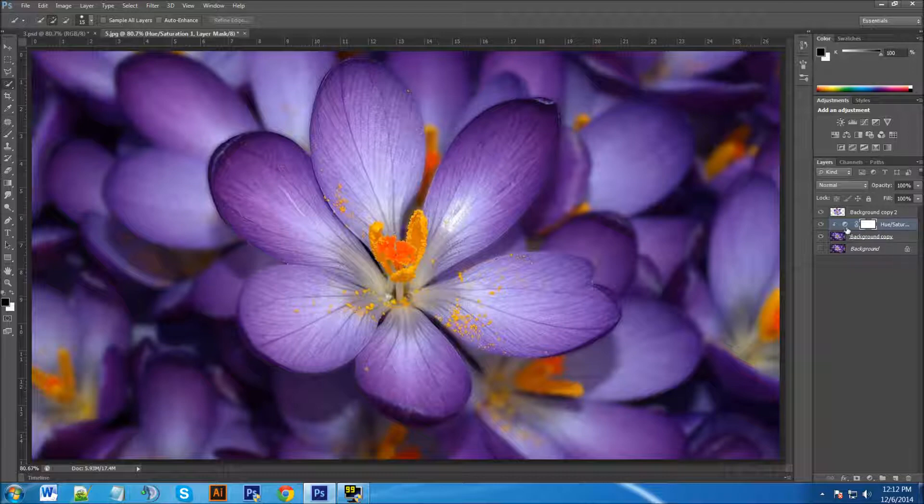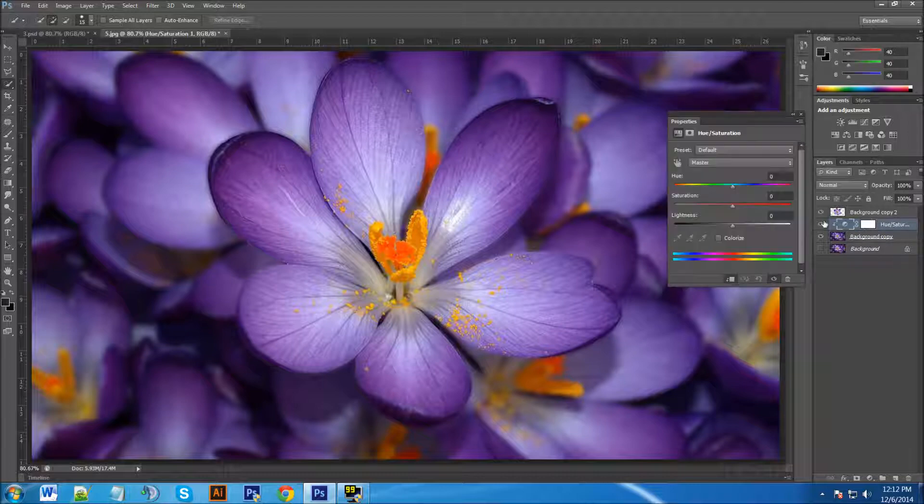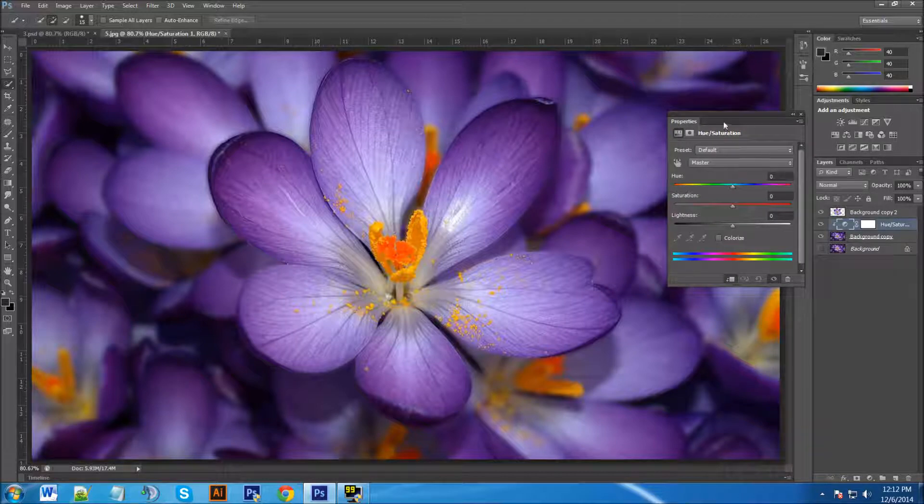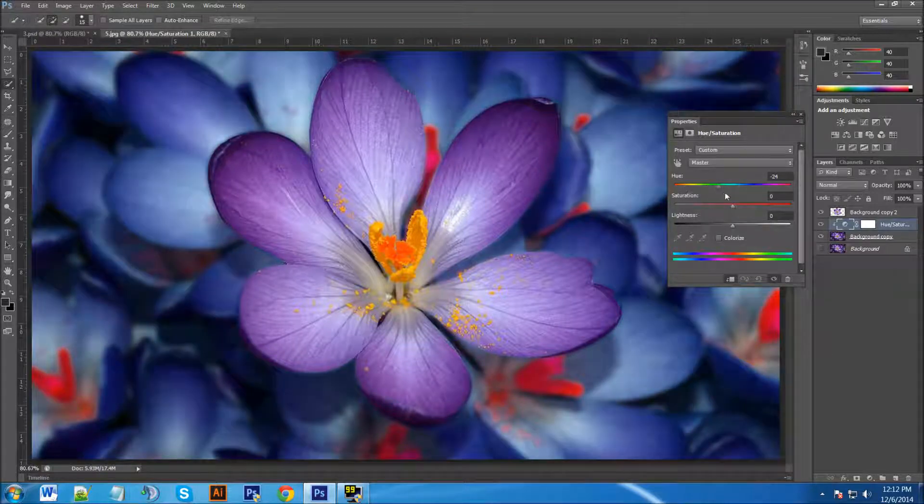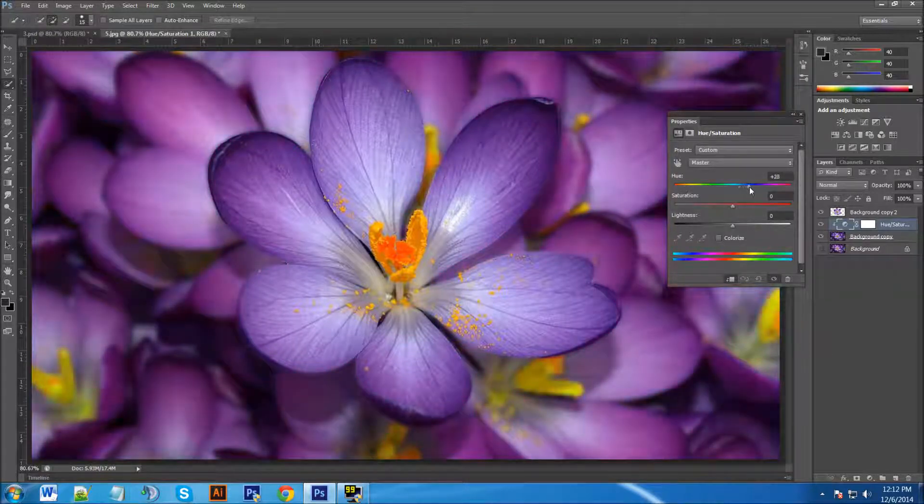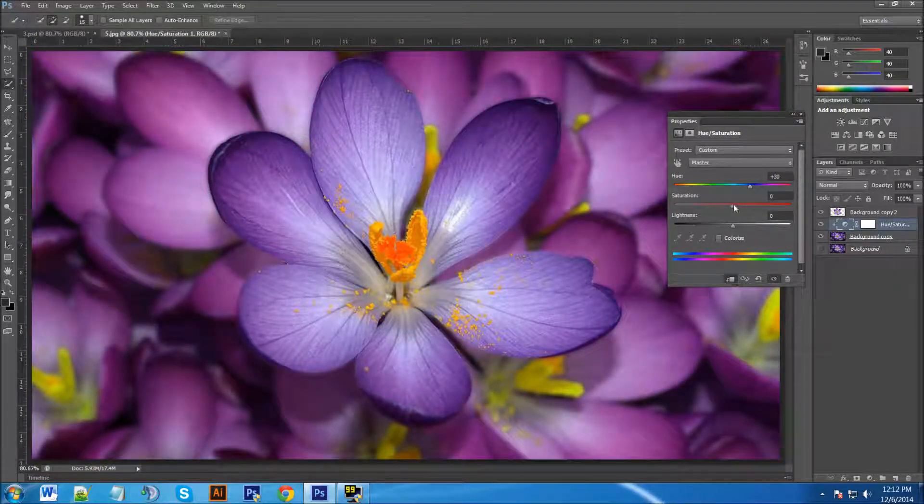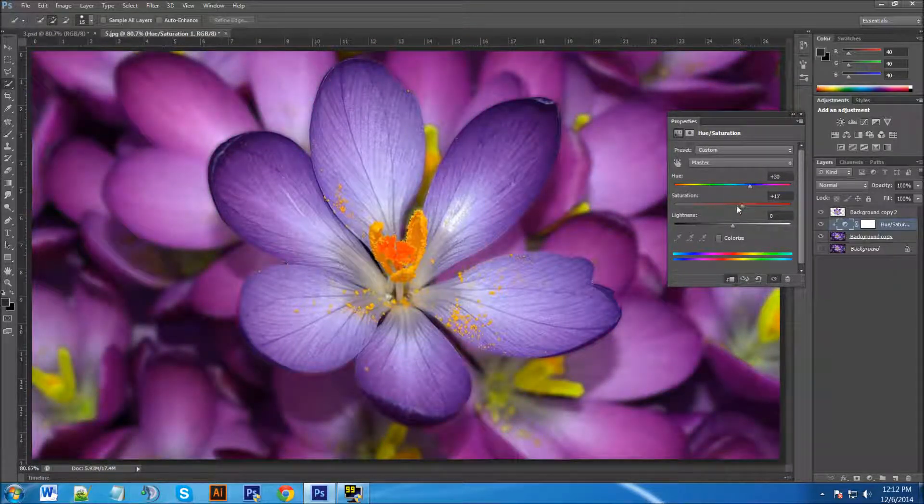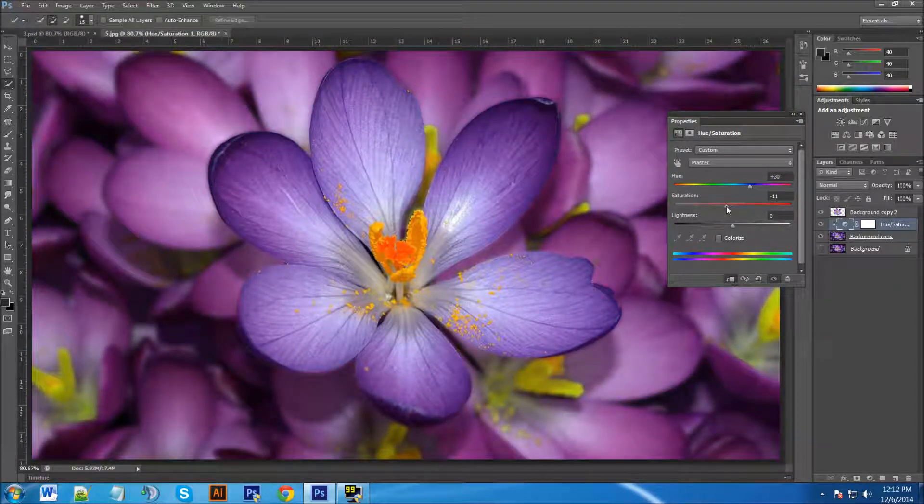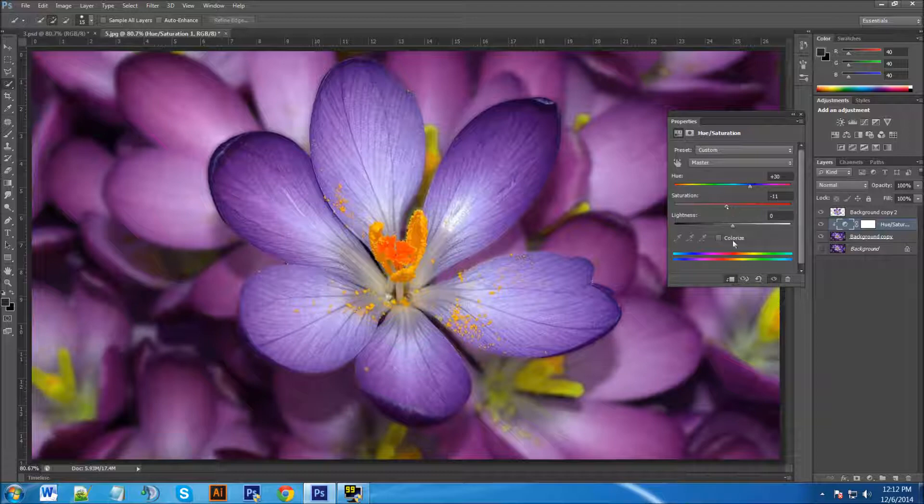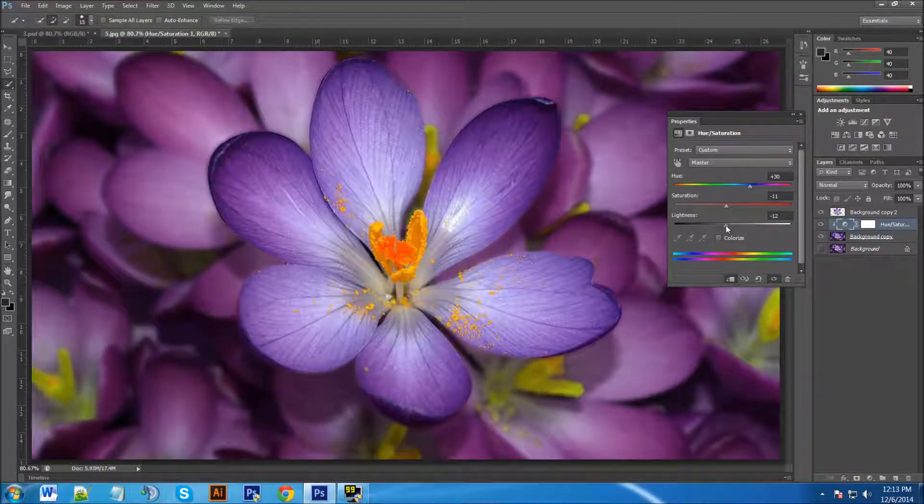So now that we have that we can click on the circle here and bring up our Hue and Saturation and this is where we can change our background. You can see as I'm moving it, backgrounds changing and you can just pick whatever you'd like. I think that looks nice and we'll leave it like that.